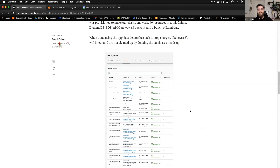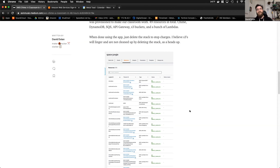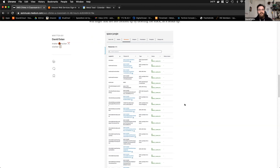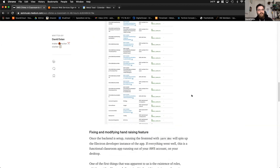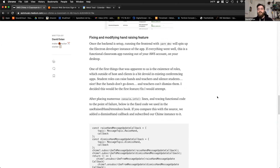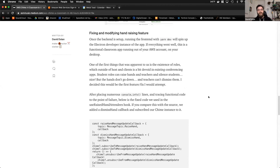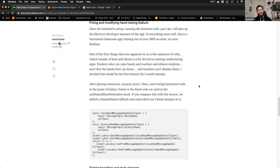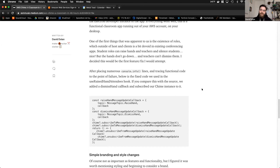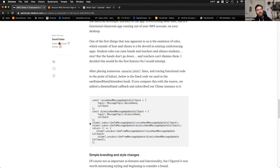What's nice about the stack is that when done, you simply delete the stack and run the script again to spin it up — the only thing it doesn't clean up are the S3 buckets. Once the classroom was up and running, Purple Parrots noticed and liked the hand-raising feature, but it was only partially implemented. The big fix was allowing students and teachers to dismiss hands — they had to follow the code with console logs to find they needed to create a dismiss-hand callback, mimicking the existing raise-hand model and subscribing it to the Chime instance.